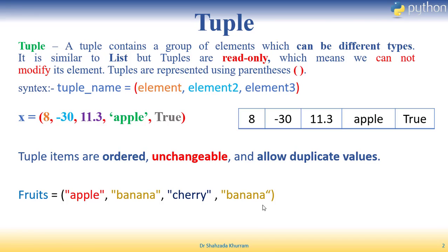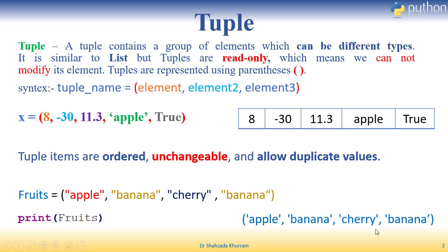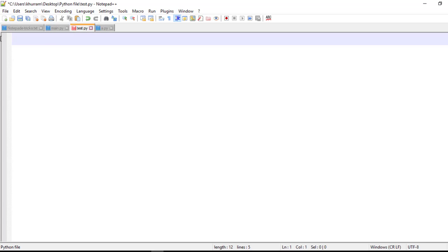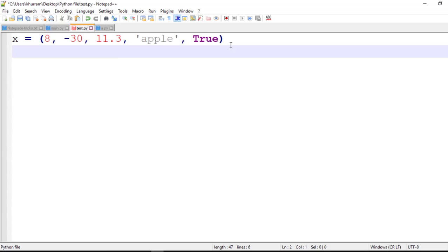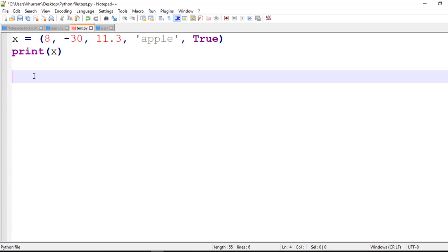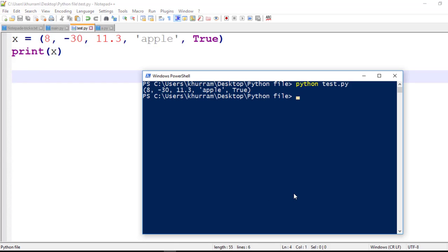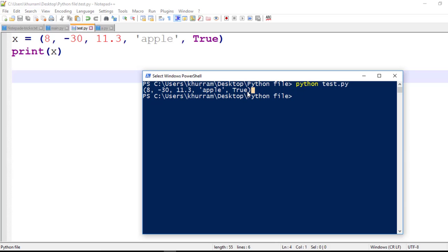Agar hum iska display lena chah rahe hain, toh jab main print fruits likhta hoon toh woh mujhe result deta hai. X ek tuple hai — mein x ko call karwa leta hoon. Save karta hoon, run karta hoon. Woh mujhe is tarah represent kar deta hai — tuple ke andar jitne bhi elements store hoon. Ek cheez yaad rakhiye: jab bhi tuple ka result aayega, woh parentheses ke andar hi result bhi dega.